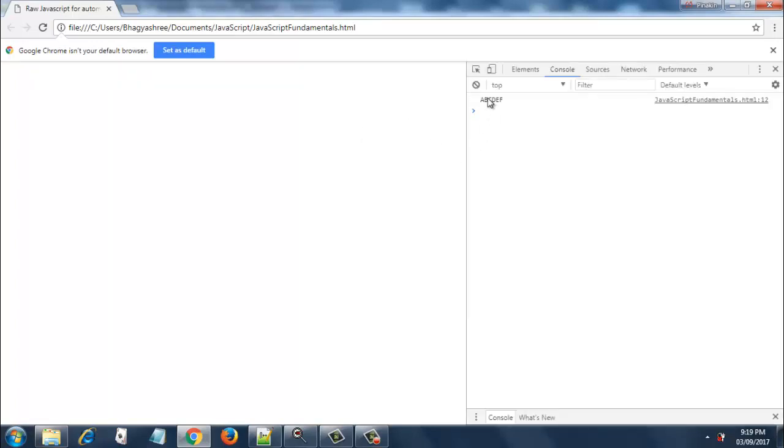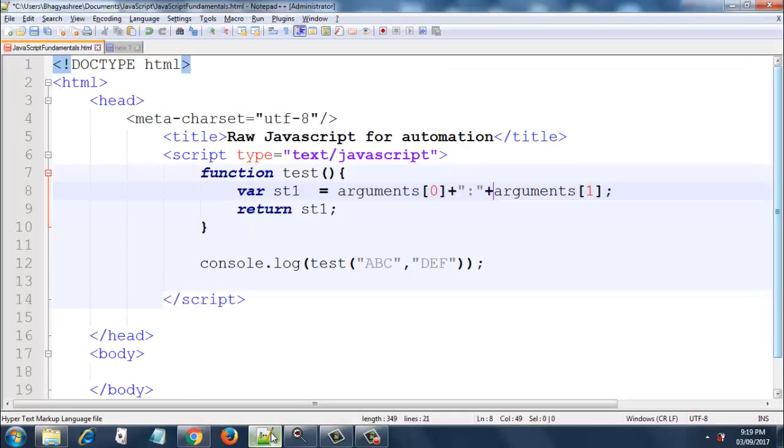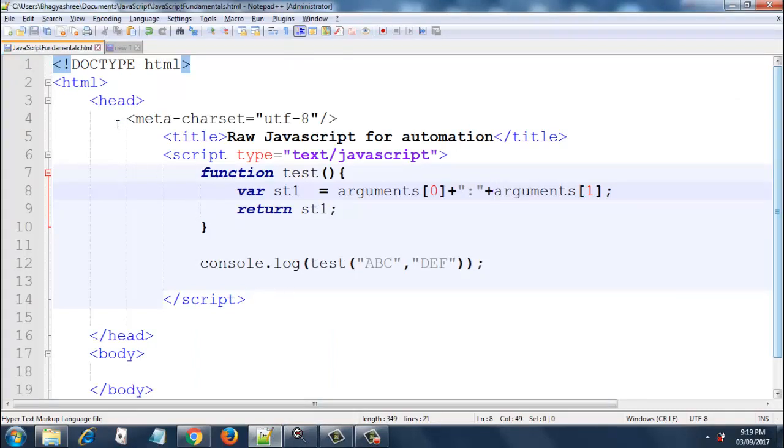As you can see, abcdef has been printed to the console. Now, okay, I have not saved this file. Sorry, my bad, because we did not see this colon.